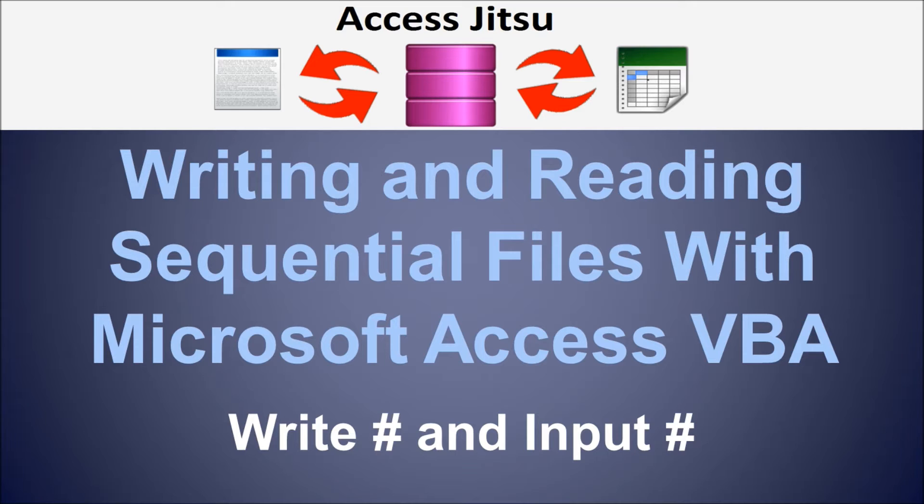Those will still work just fine. However, being that the way you write a file in Access needs to be coupled, if you will, with the way you read it, I think pairing them up this way in a single video is probably a better idea.